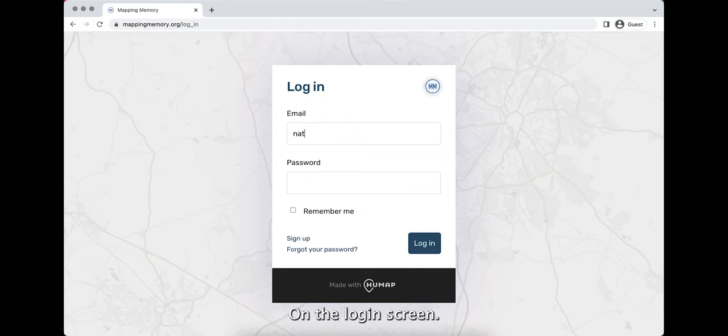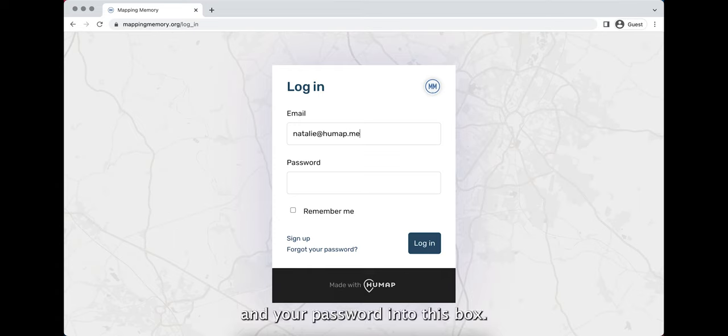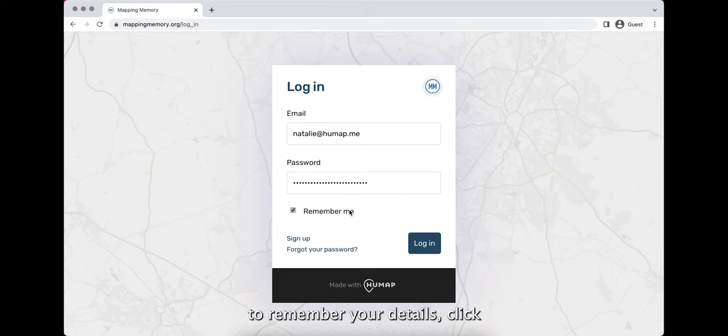On the login screen, type your email address into this box and your password into this box. If you would like the browser to remember your details, click remember me and then click login.